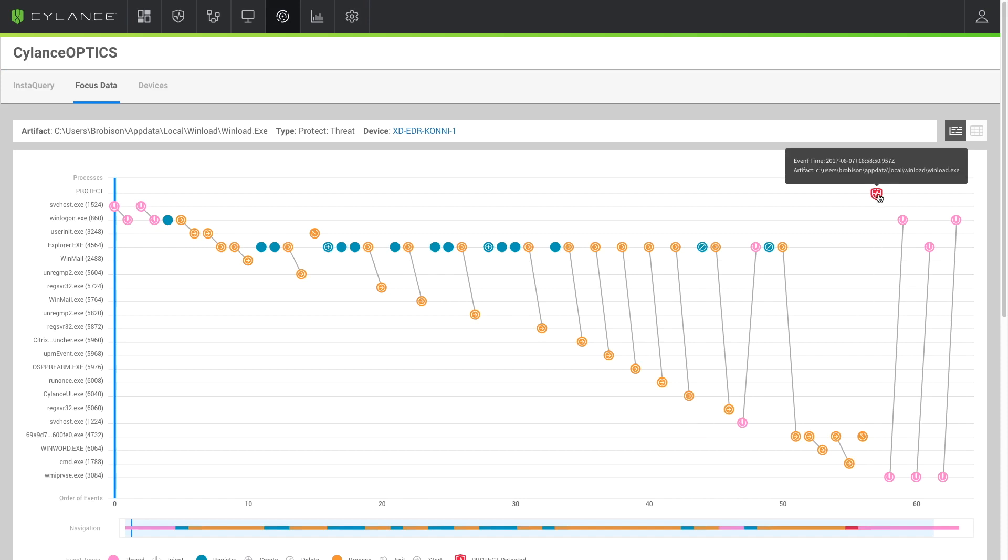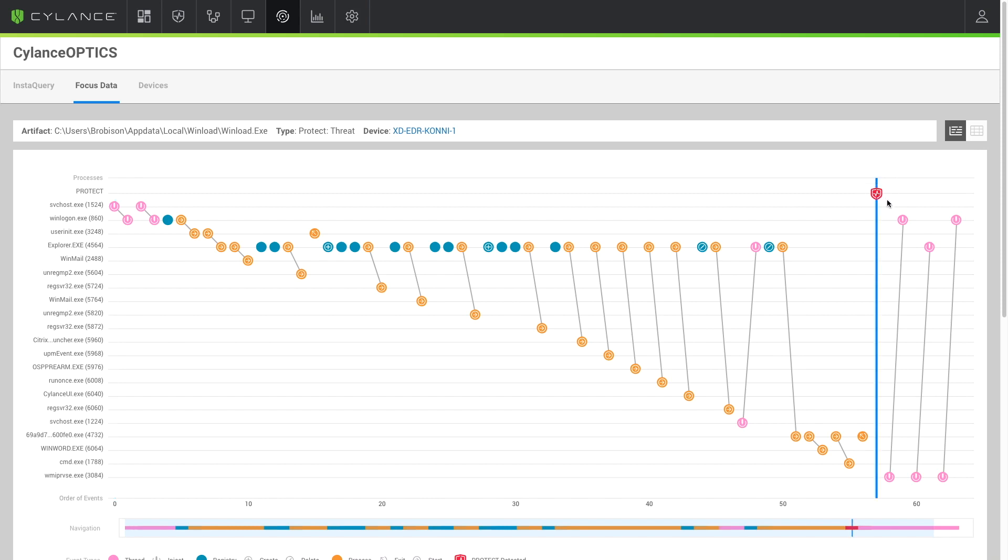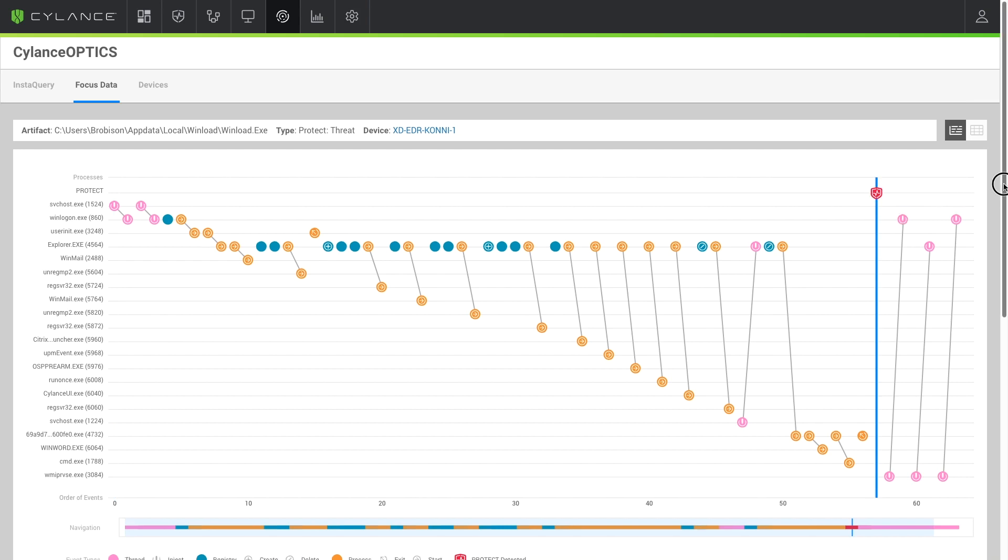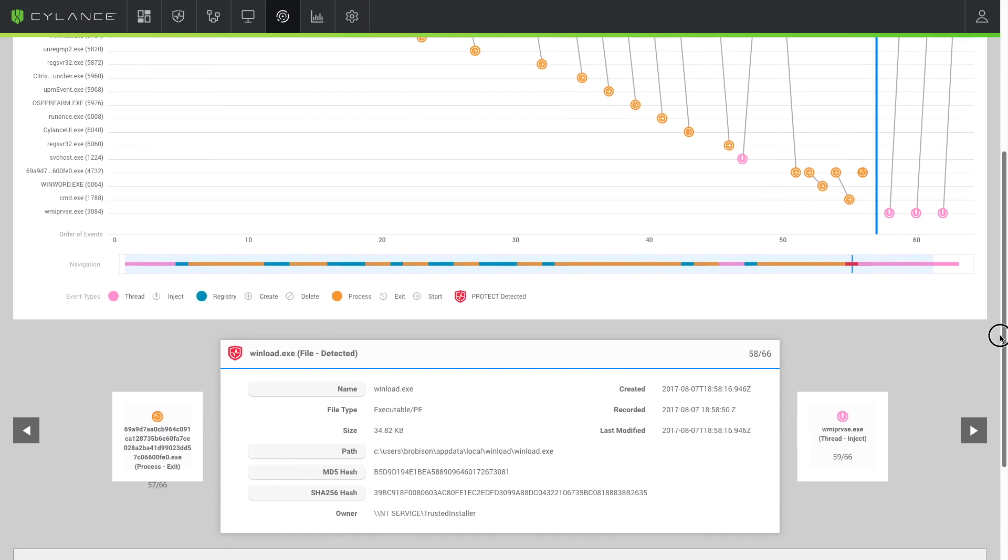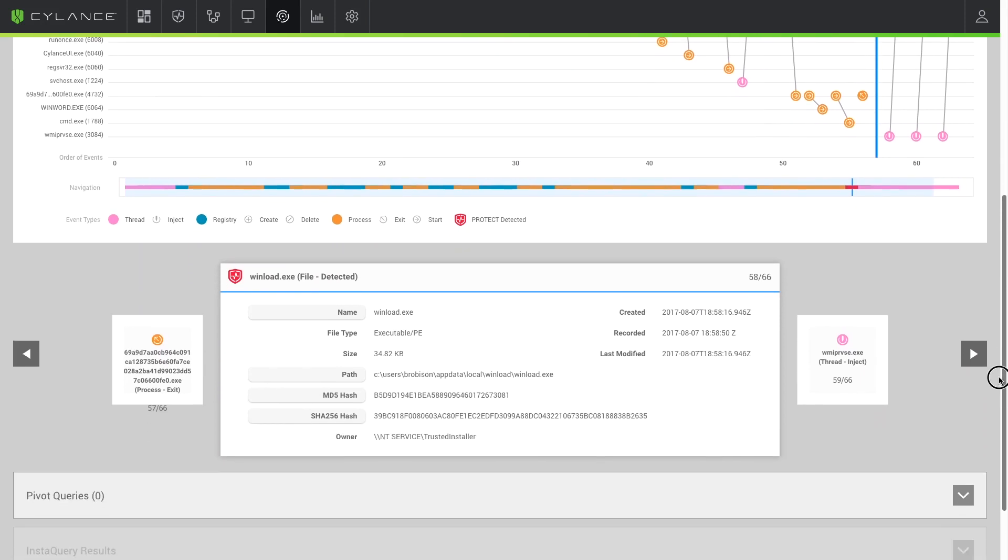We can quickly select the event that would have been prevented had we been in normal protection mode and then we can quickly view the processes that have started as the malware ran. The same process winload.exe was detected on the system as the malware ran. This is the same malicious file that we saw directly on the client.